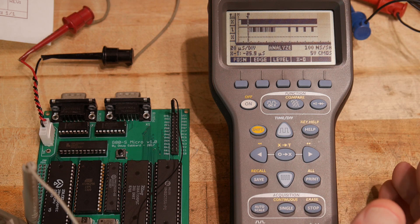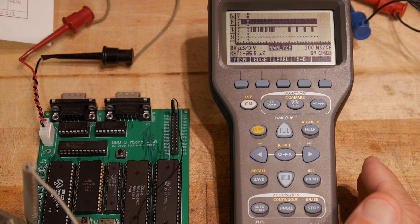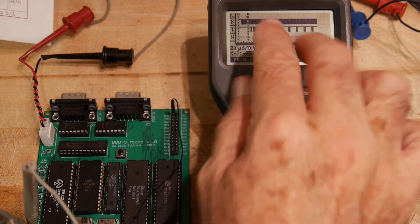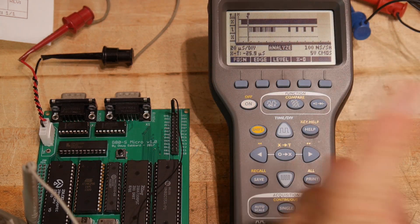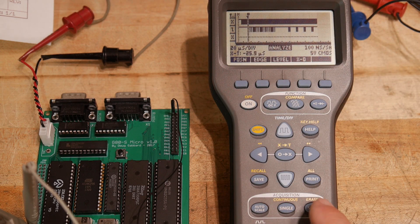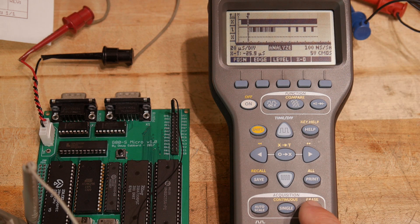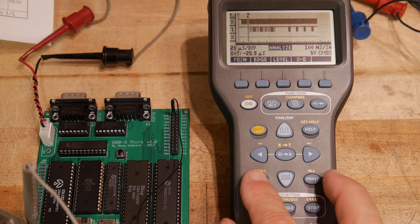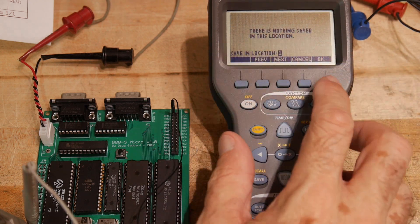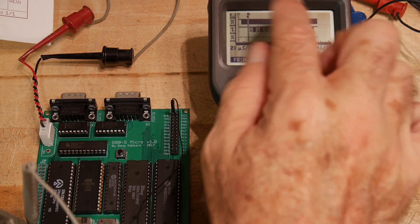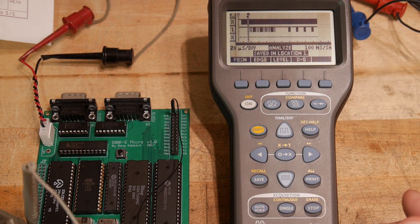Of course if you're trying to troubleshoot things it's always nice to have one that you know works and one that doesn't work. And then you can compare waveforms between one or the other. In fact we can do that. We can do a save. Do a save in location 1. And now this waveform has been saved in location 1.